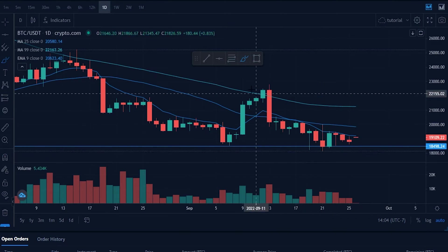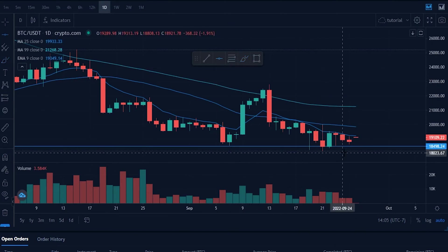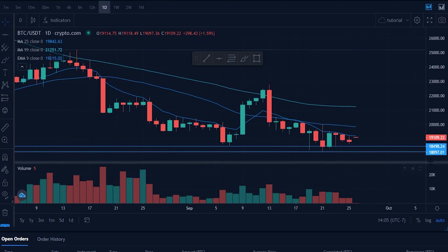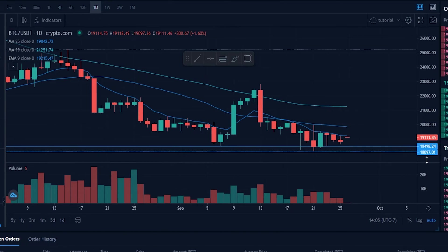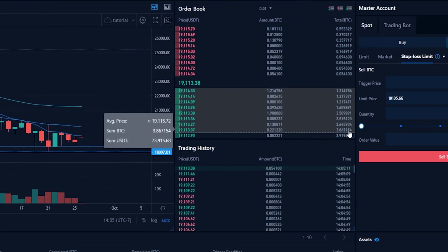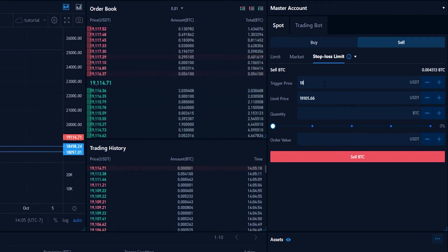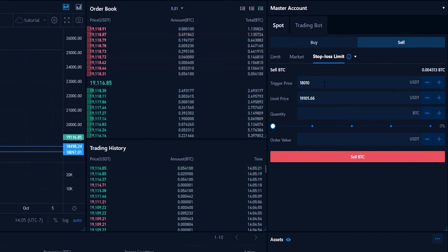Maybe we want to use this wick right down here as our line in the sand. Let's go ahead and mark that wick out with another horizontal. We can see on the y-axis of the chart that there's a price point correlating to that wick coming in at $18,097. Let's come back up to the order panel and type that into trigger price, but let's go just a little bit lower than that wick — so maybe $18,010 in this particular situation.